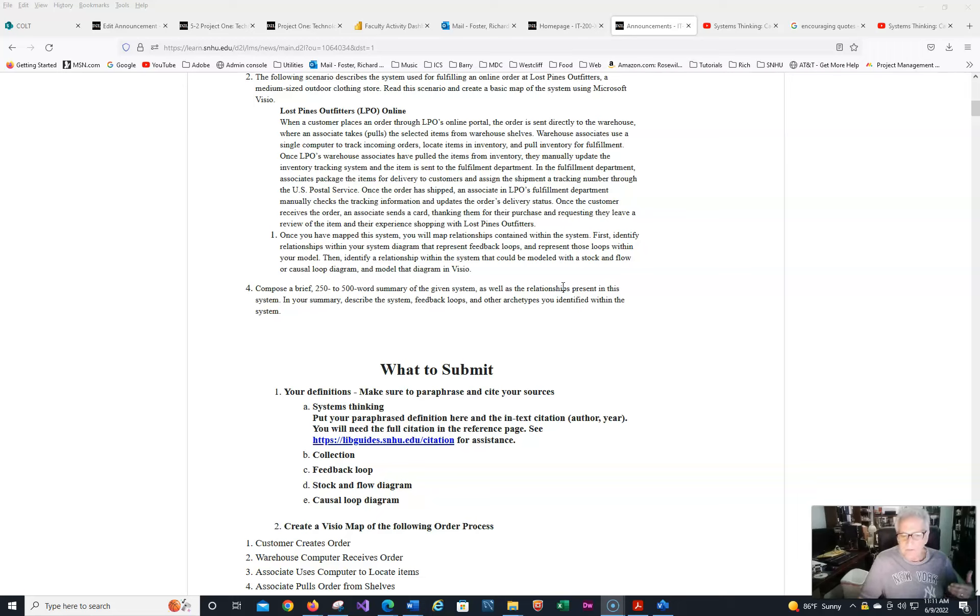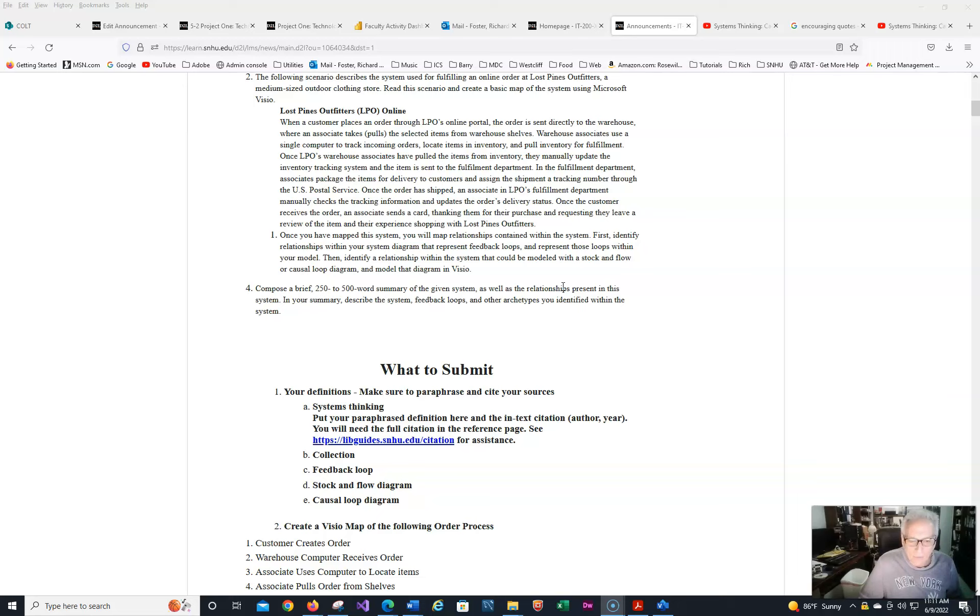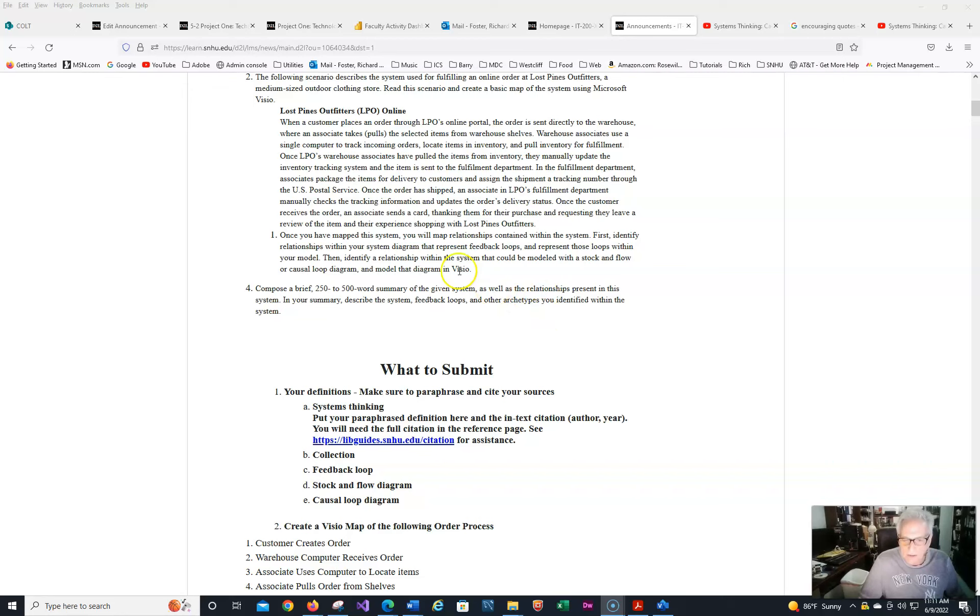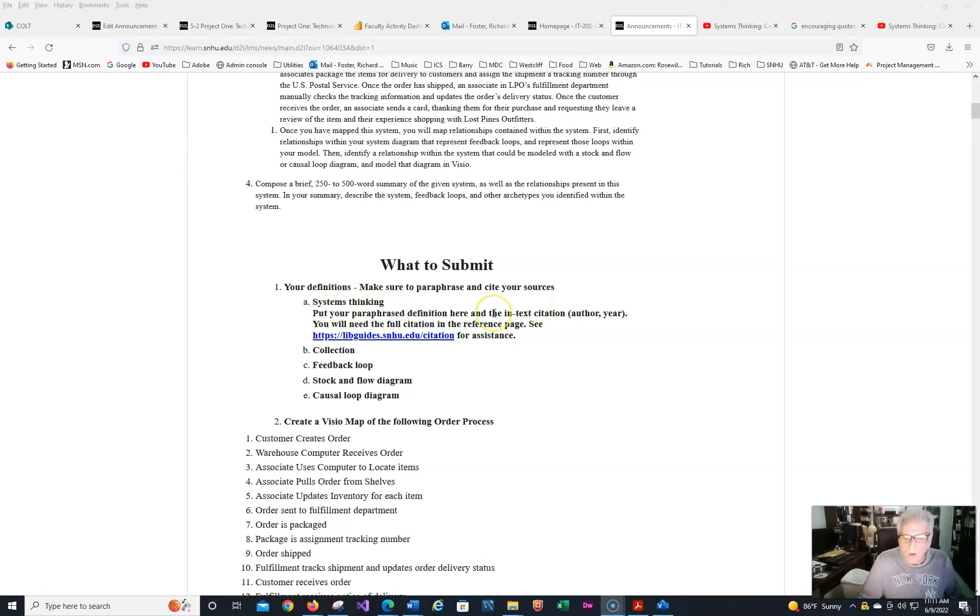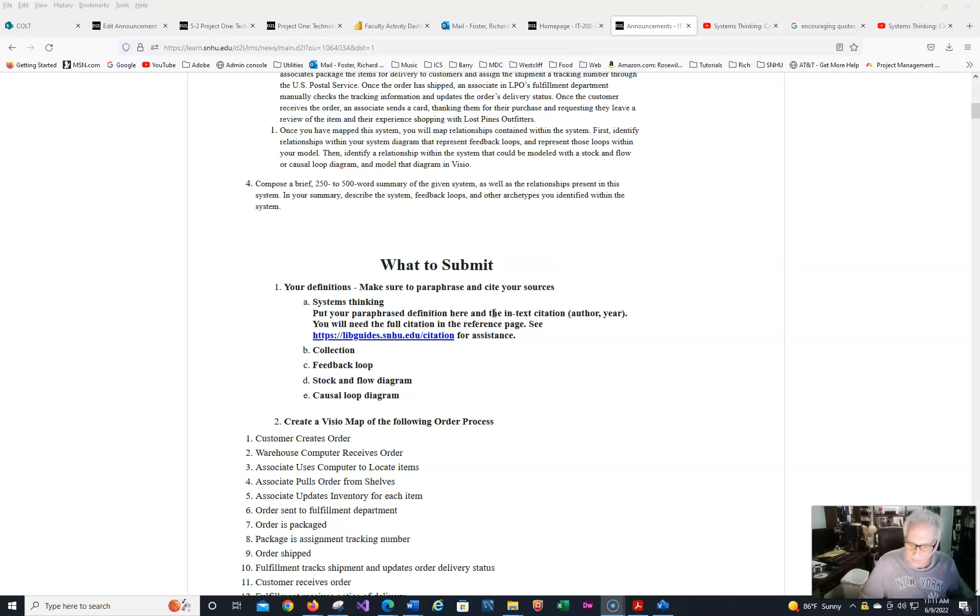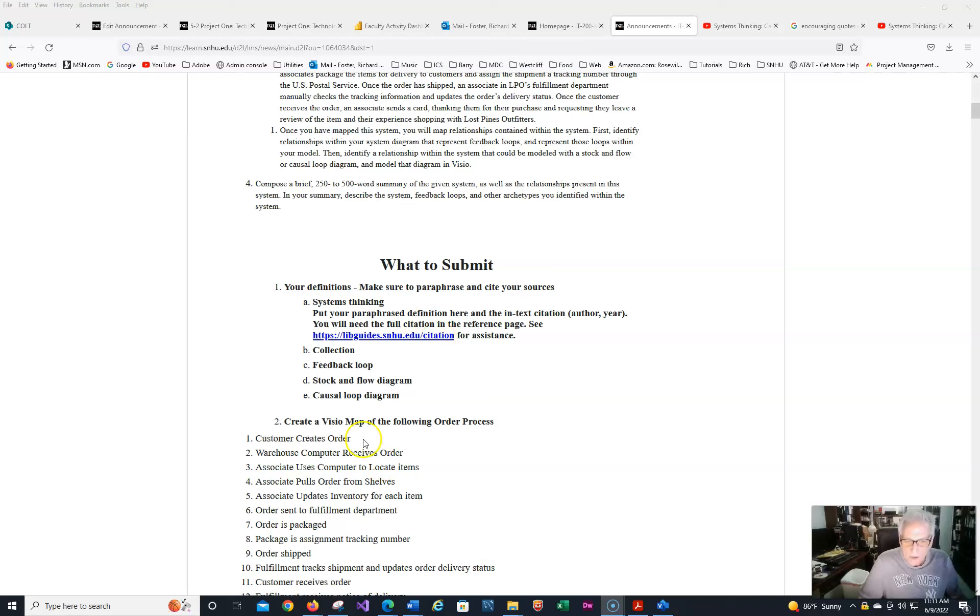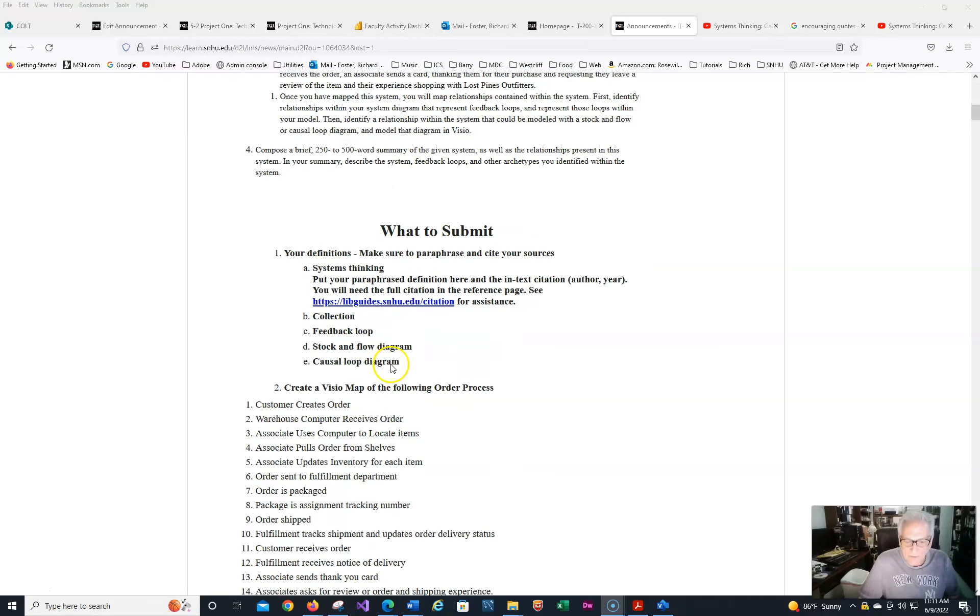Also remember, you have a 250 to 500 word document, so you want to describe everything that's in there. What happens if it's 249 words? Not a real problem. But if it's 80 words, then we know that you haven't really done a full job in there. So you want to try to do this the very best that you can. So I've given you some help on your definition system thinking. And again, I put in paraphrase your definition, and also remember to do an in-text citation. Now, in this particular case, it's not really a paper. If you want to do the full citation in the actual definition right underneath it, that's fine too.